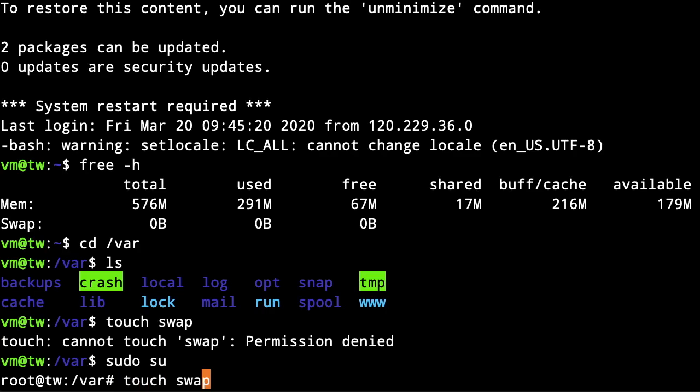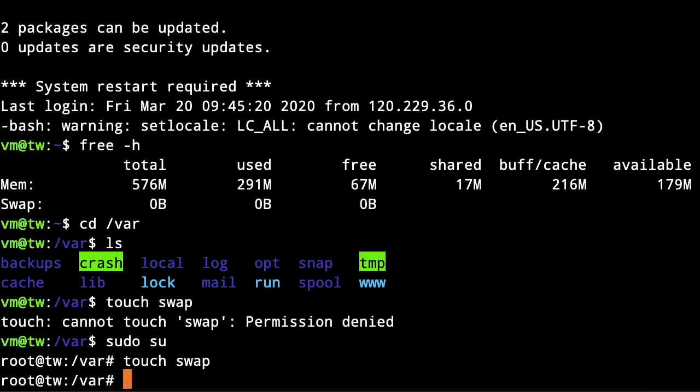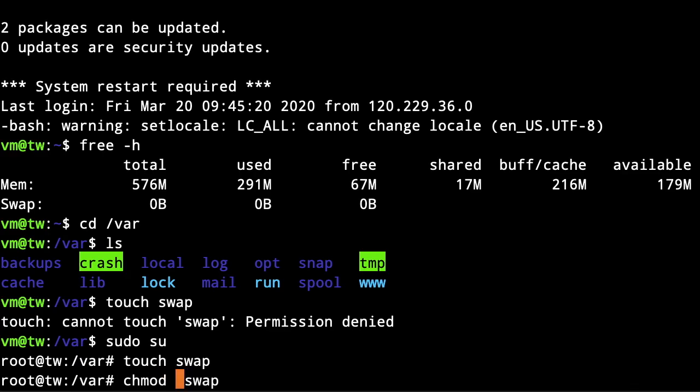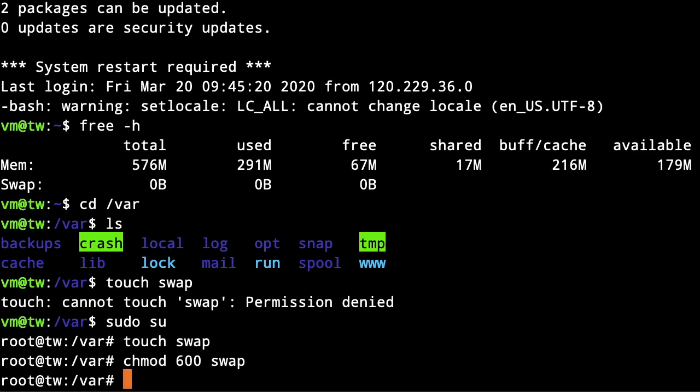We need to set the right file permissions in order to keep this file secure and protected. To do that, we need to type the chmod command and set 600 file permissions.